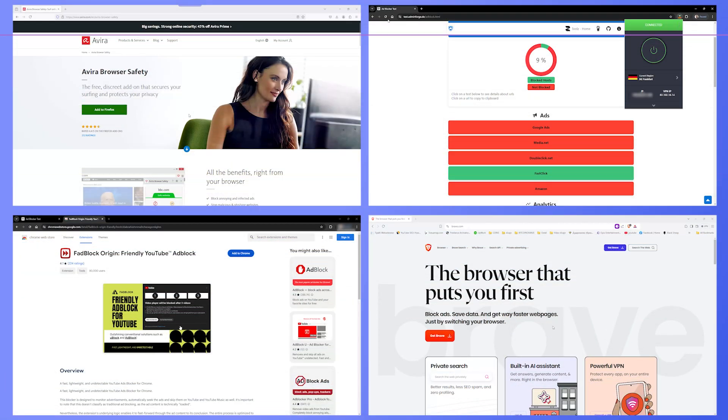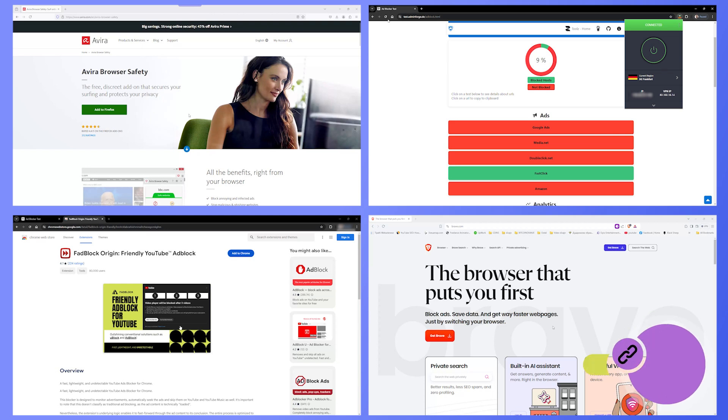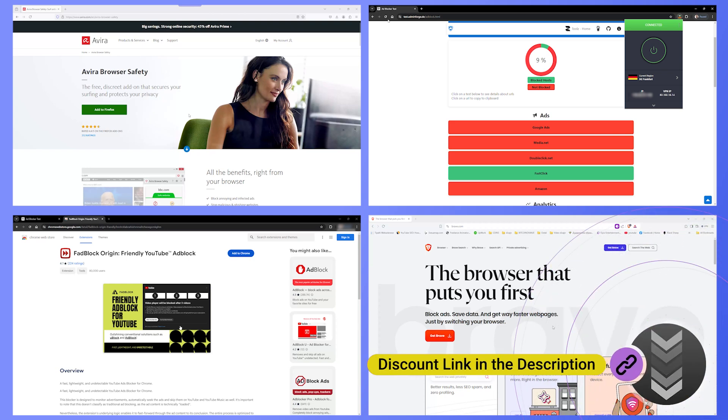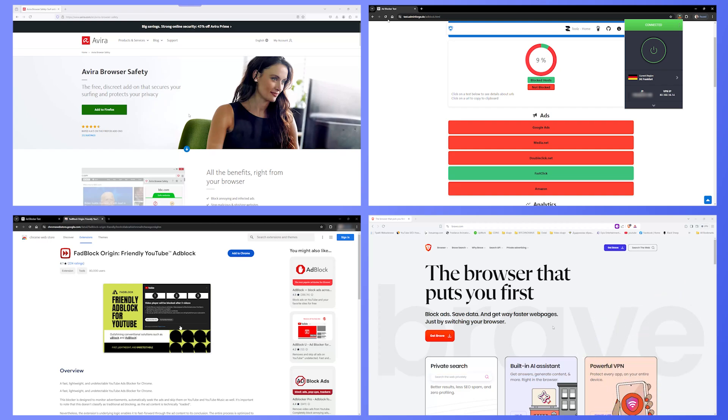I will show you a test with 4 ad blockers. Some of them are free, some are not. Some blocked YouTube ads, and some did not.